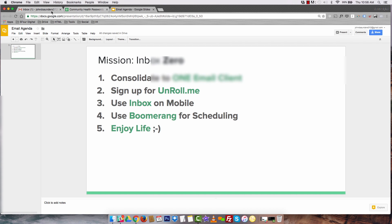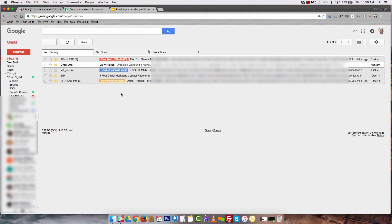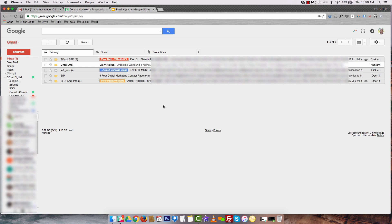All right, so let me show you guys my inbox first of all. This is what my inbox looks like. As you can see, I've got five emails in my inbox. They're organized. The structure is really clean. I get about 50 to 100 emails per day. So this really helps me consolidate them.